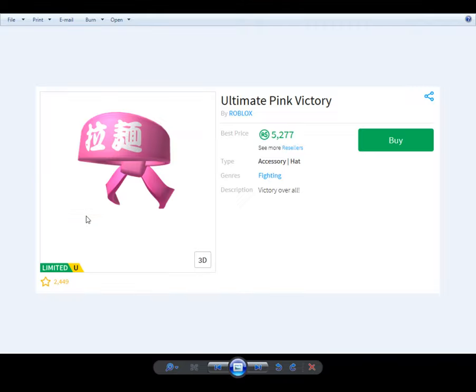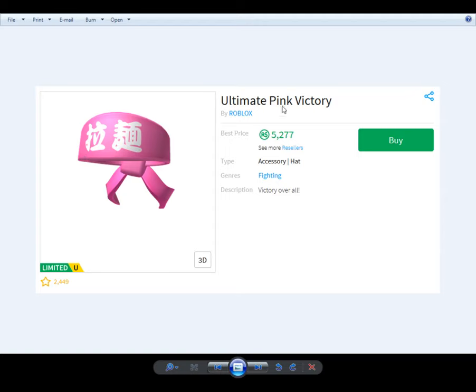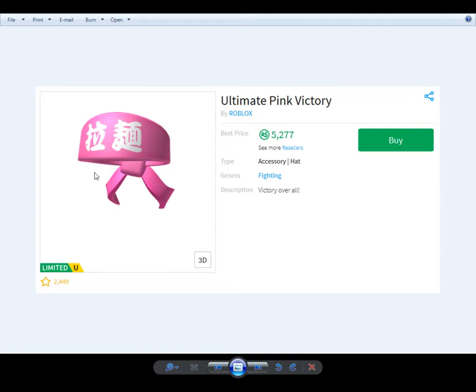The final headband. Ultimate pink victory. Victory overall. So you'd imagine this says something like... maybe it says pink victory, maybe it's ultimate pink victory, maybe it's victory. But you won't believe what it says. The other thing said ninja, and it was supposed to be victory. But this one, you will not believe what it says.